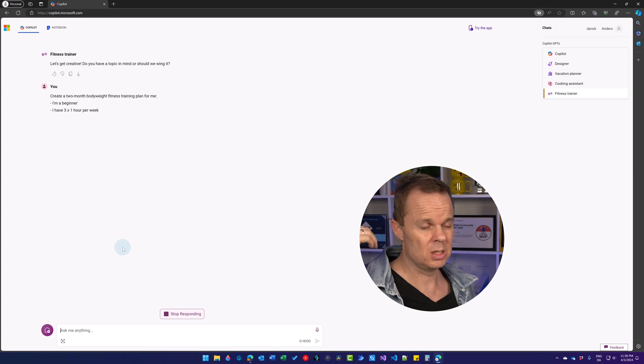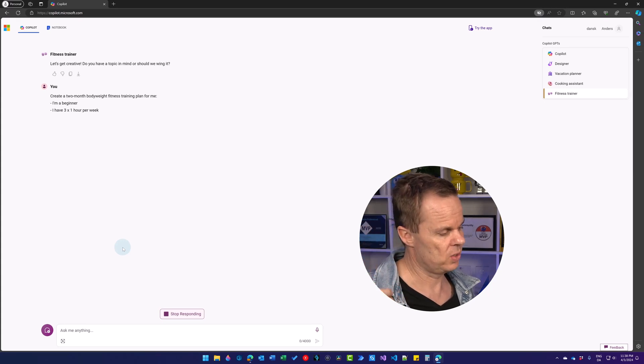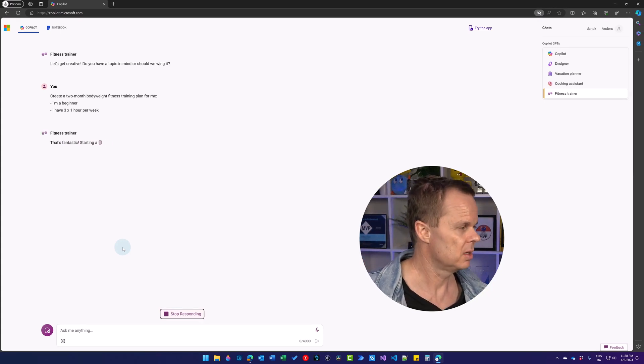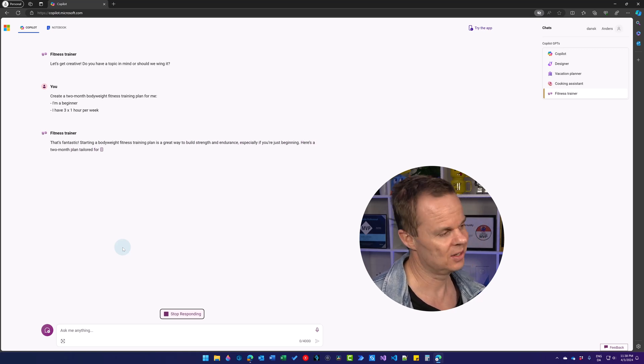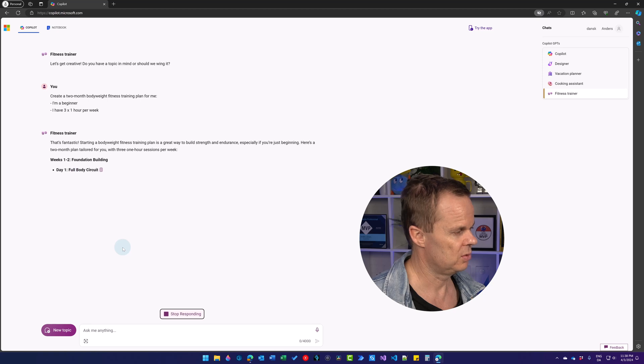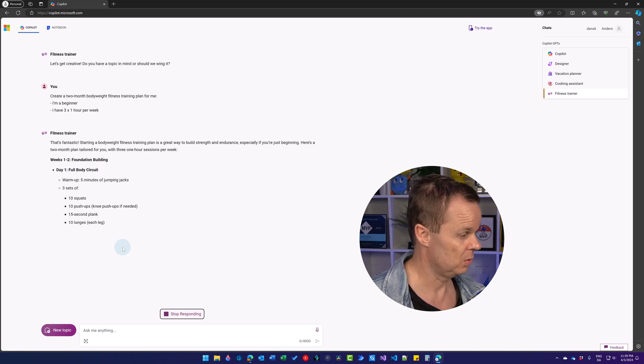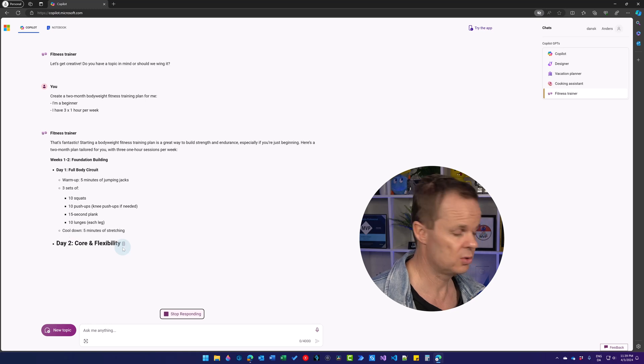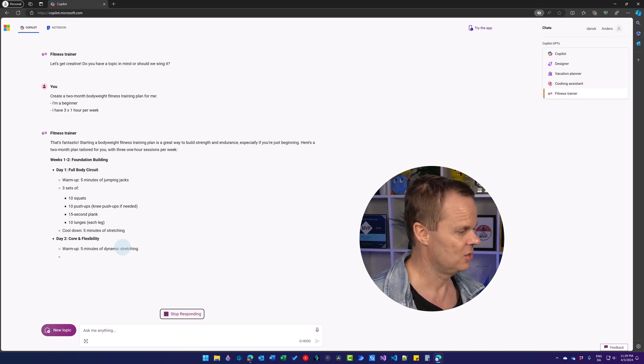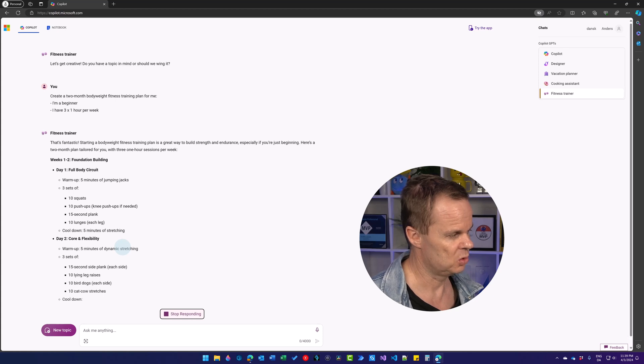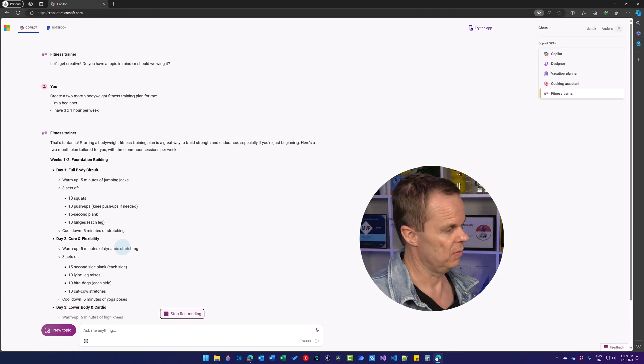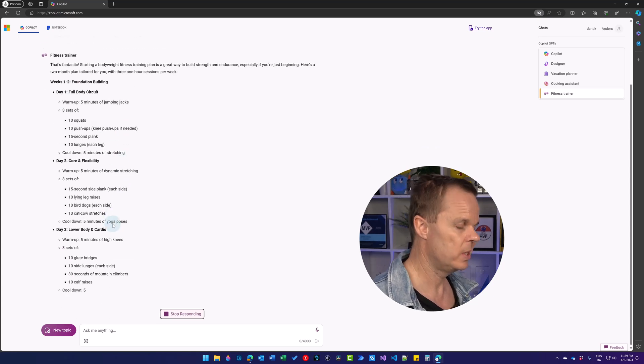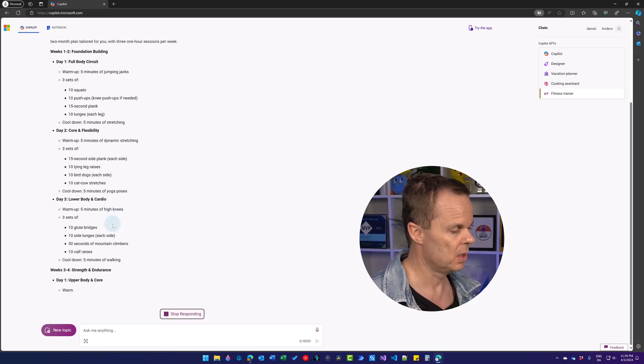Now you will see we get answers quicker than with the plugins. That's fantastic. Starting up now, it's encouraging. And we will have a two month foundation building week one to two. Day one, full body circuit, warm up and then three sets of squats, push ups, plank, lunges, cool down flexibility and much more. So we have a program for the first two weeks and then it will design more.